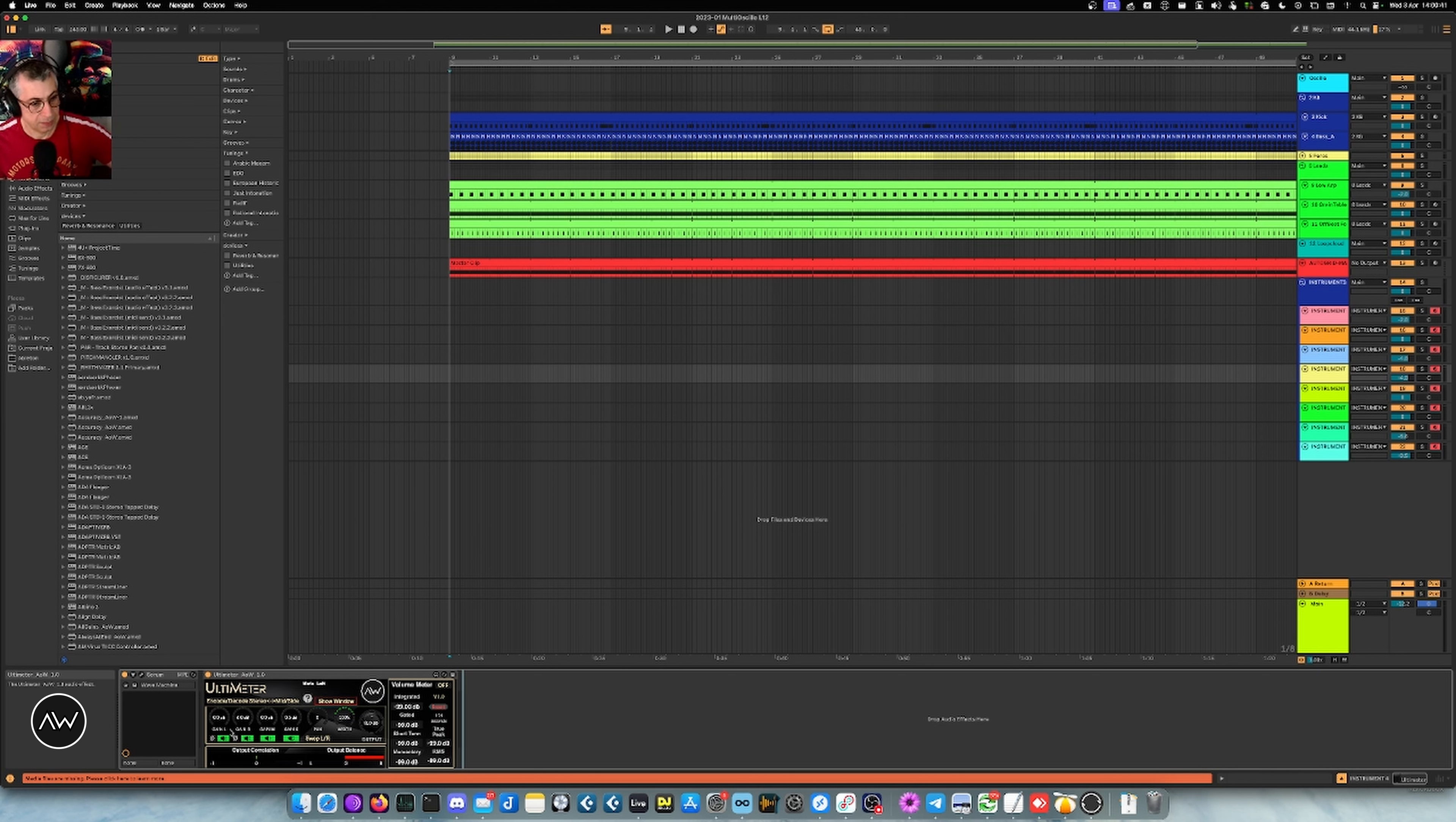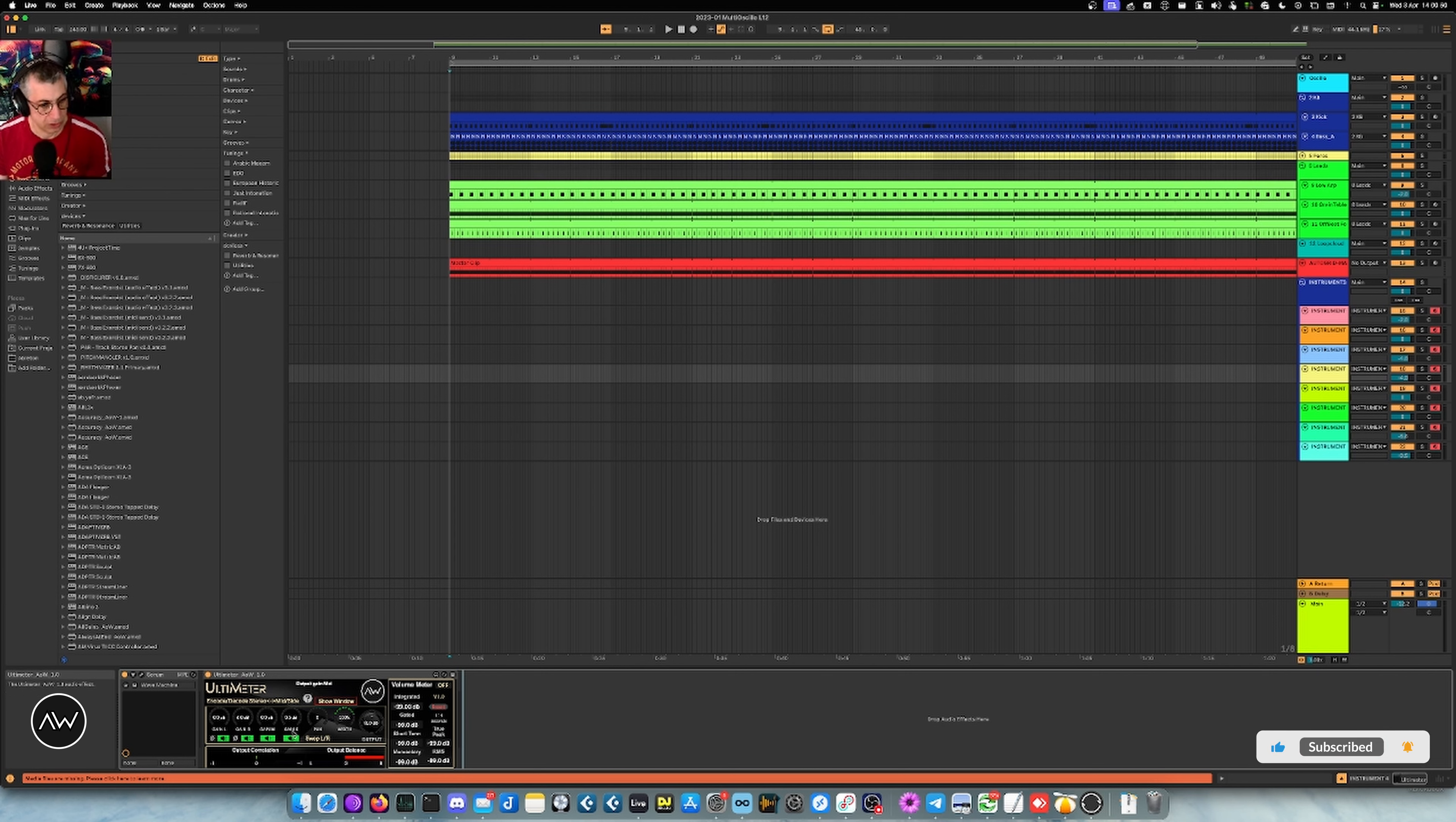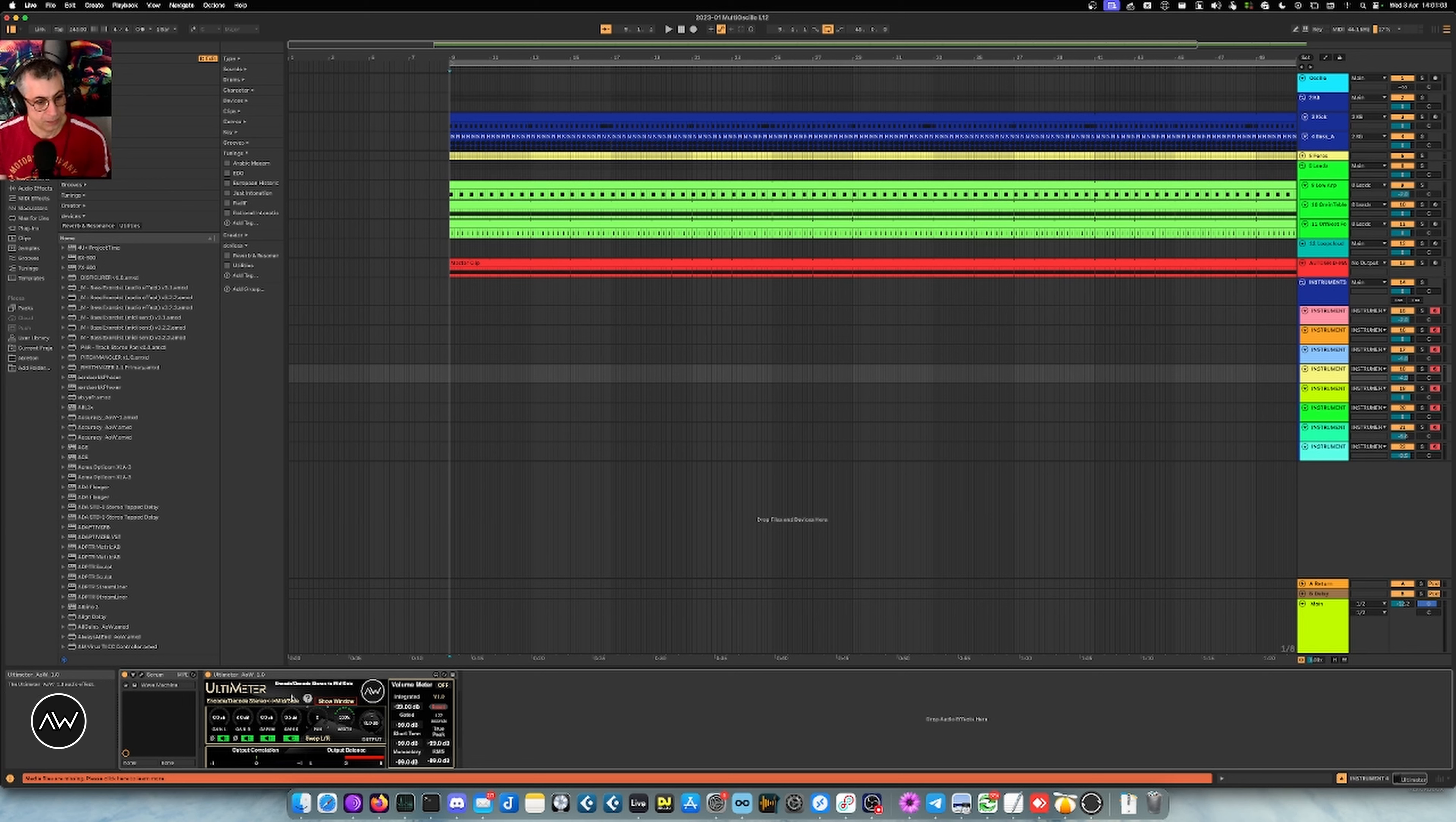Then you have the same thing acting on the mid and the side, so the mono part of the signal and the stereo part of the signal, which can be pretty useful. You have a global panning. It's a true panning so it's gonna mix the left and right channel accordingly, so you can go from the full left to full right and the center. You can swap left and right channel if need be.